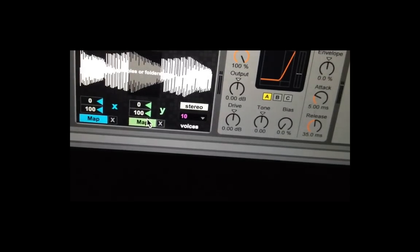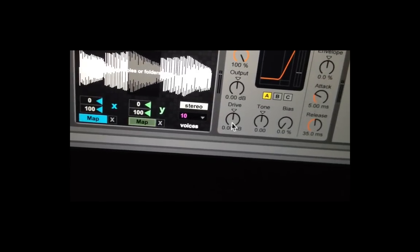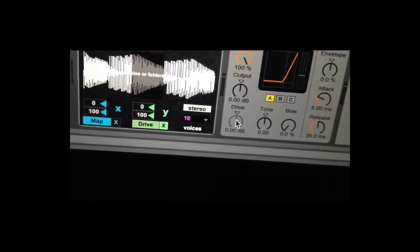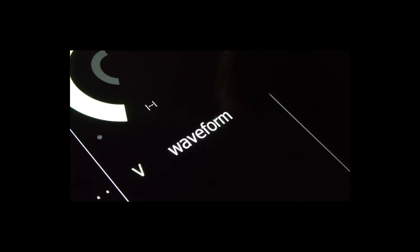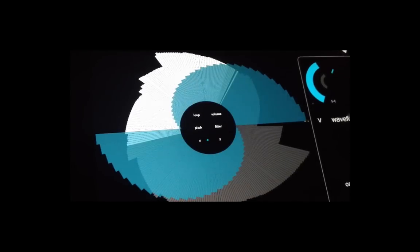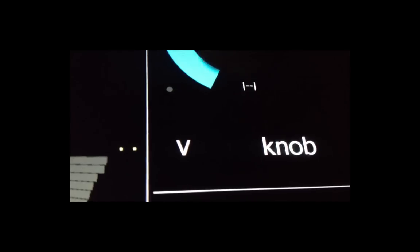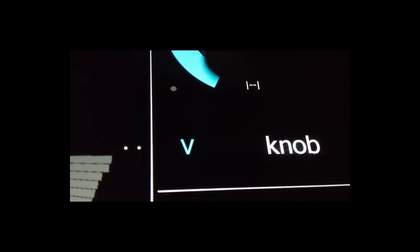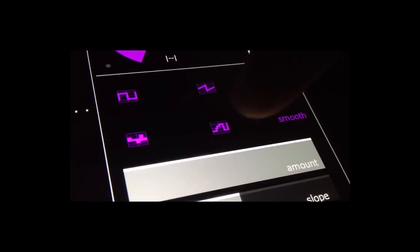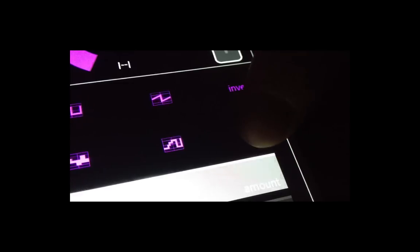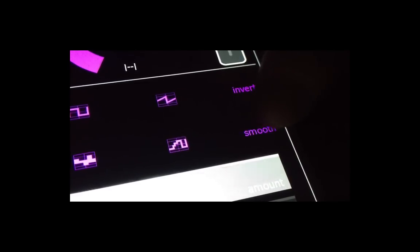Two of the sliders can be externally mapped to other parameters in Ableton, thus tightly syncing them to the sampler. Activating the V on some parameters opens them to velocity. Form gives you a unique experience of setting your parameters directly in sync with the waveform.